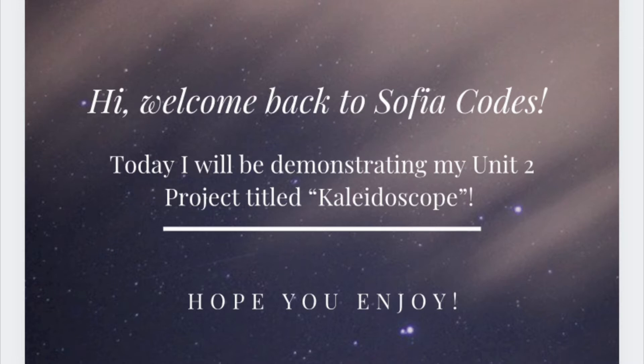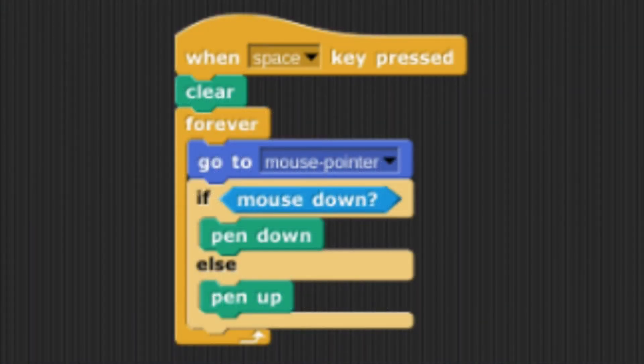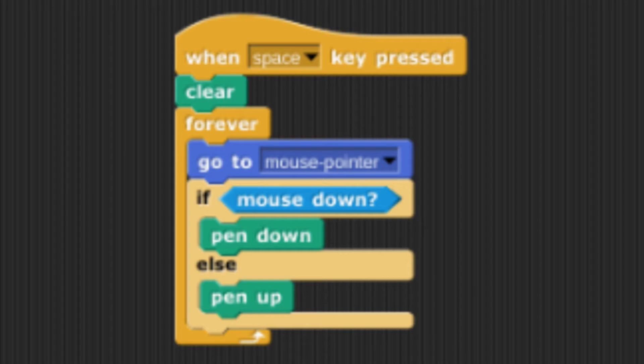In this lab there are four sprites. I will begin by explaining the first sprite's code. There are two sets of code and it starts with when the space key is pressed to clear the stage so that any previous drawings are erased and the player can start fresh.